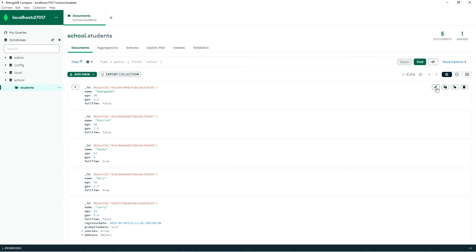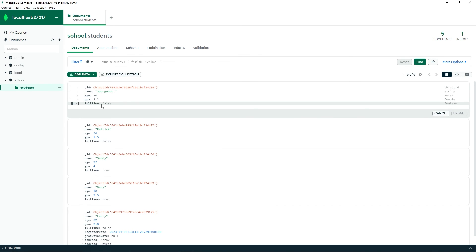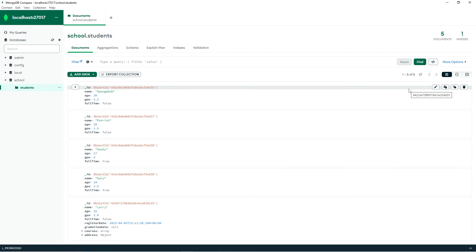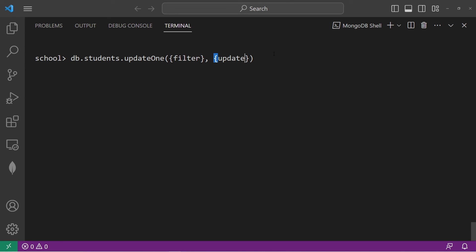To change a pre-existing field, again go to the pencil icon, select your field, then change the value. That is how to update documents in Compass — it's fairly easy and straightforward. So that is how to update documents in MongoDB. You can use the updateOne method or updateMany. You pass in a filter for the selection criteria, then the modifications within the update parameter. And that is how to update documents in MongoDB.